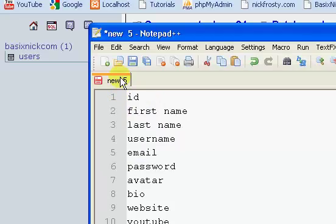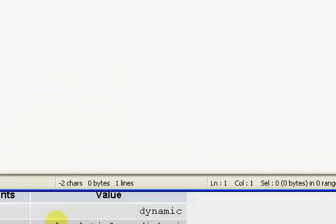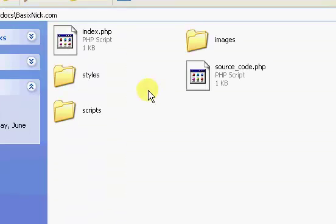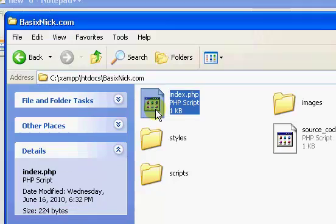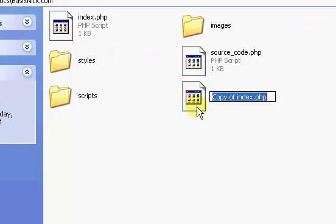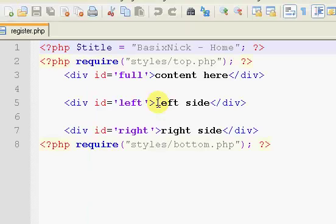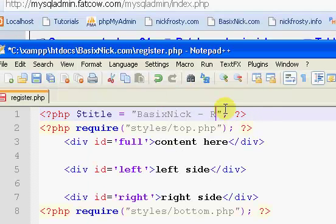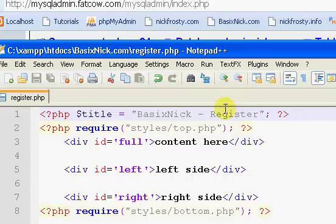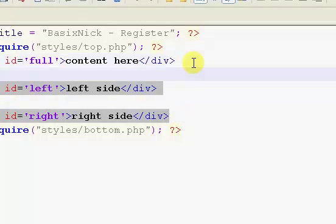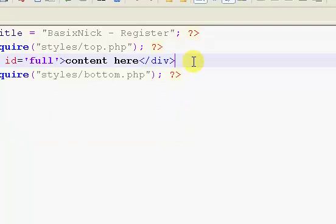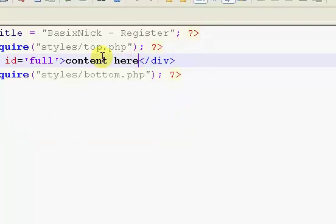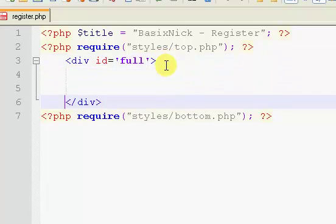Now what I'm going to do is I'm just going to close this file because we're not going to need it, and I'm going to copy and paste the index file, and I'm going to rename it to register.php, and I'm going to open it up. So the very first thing we want to do is we want to change the title for the page to register, and we're going to get rid of the left and right columns because we're not going to need them.